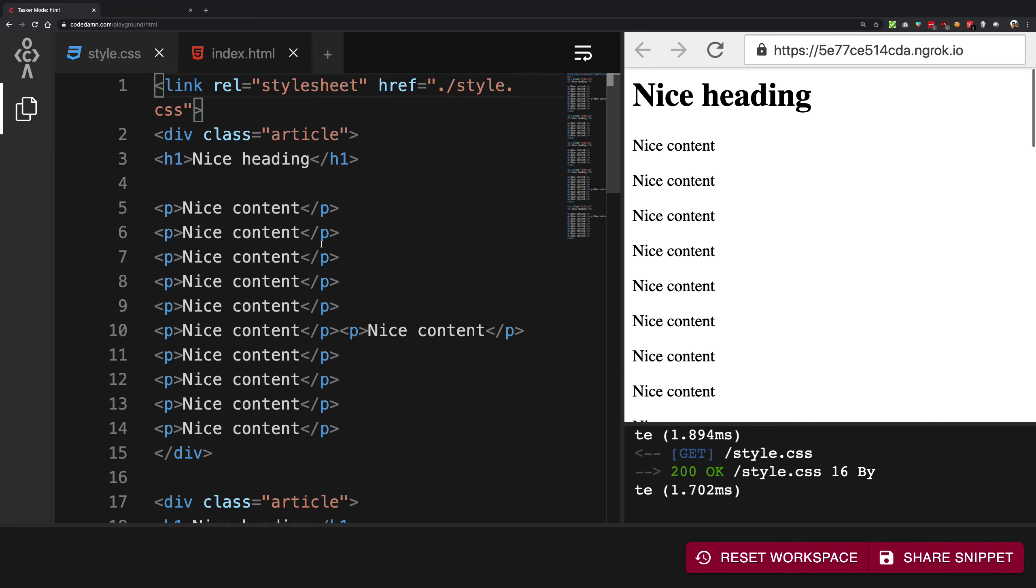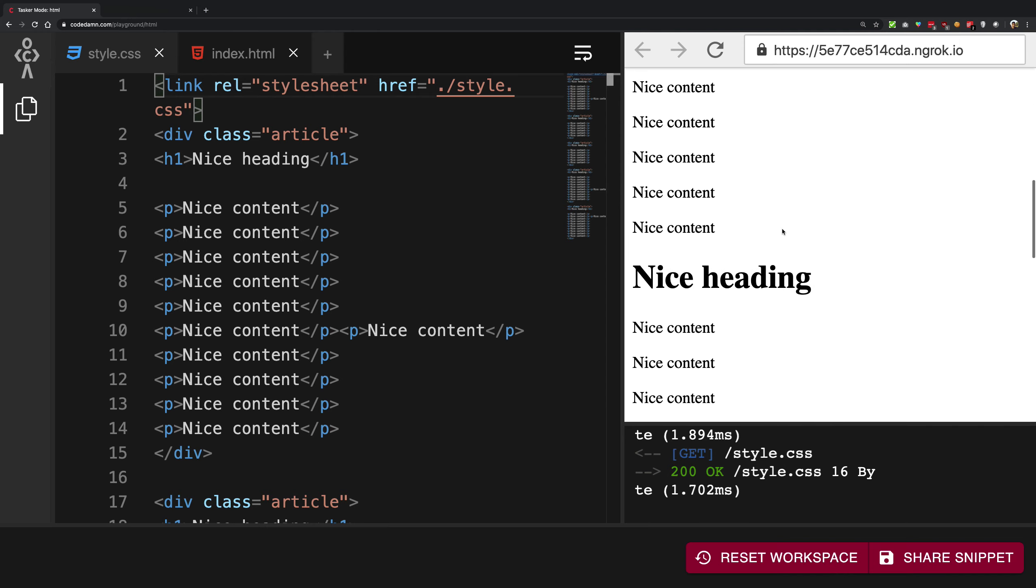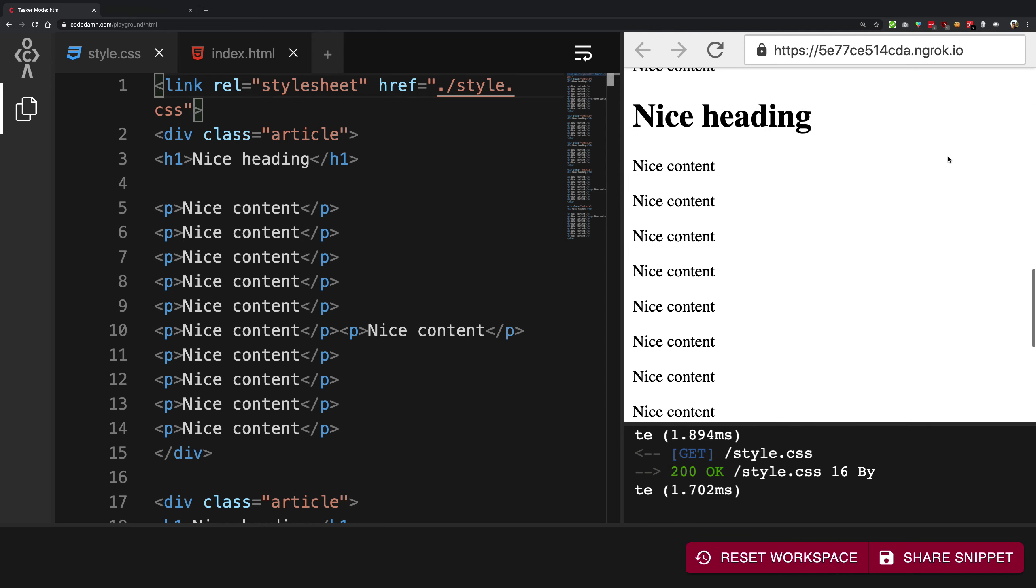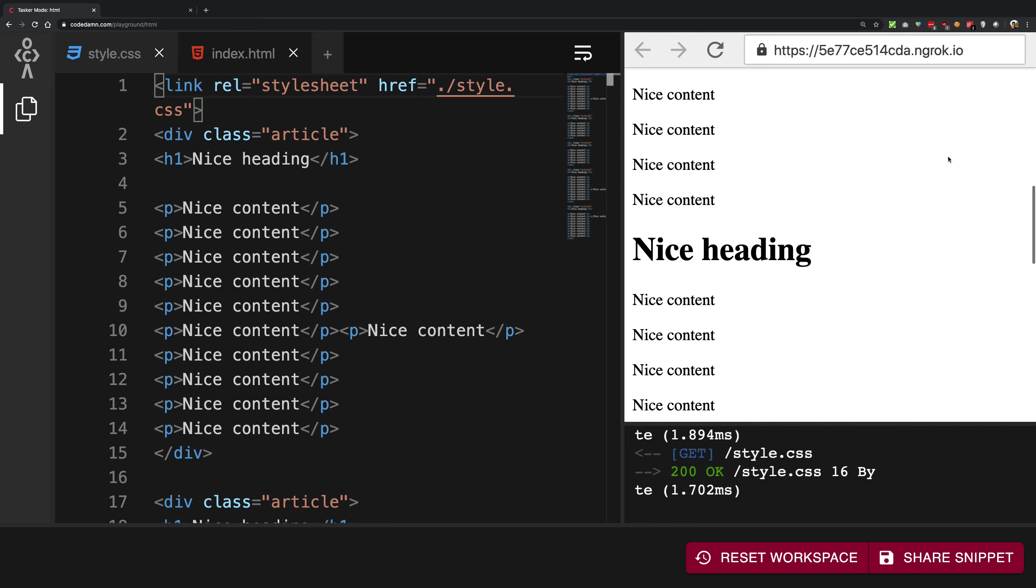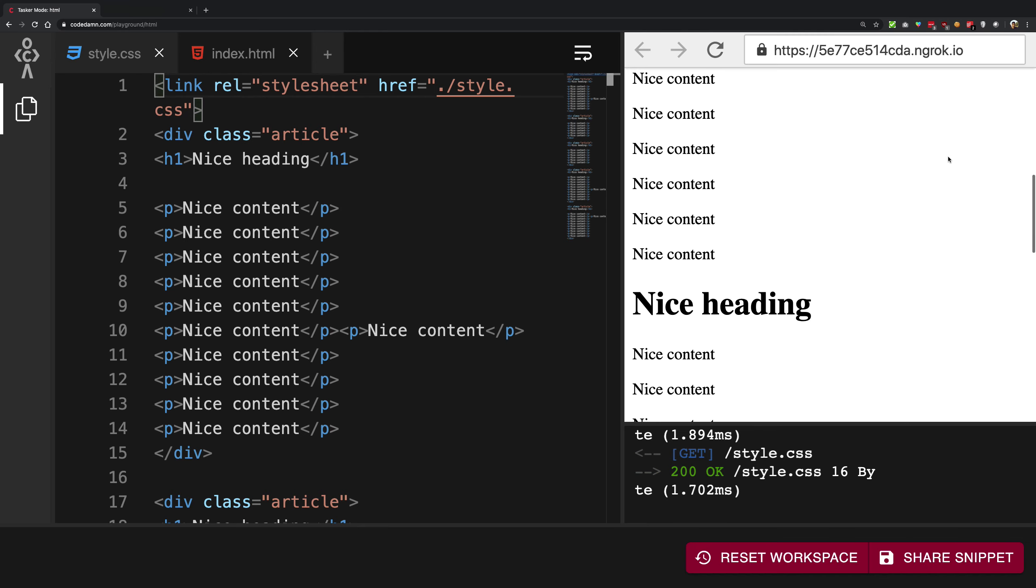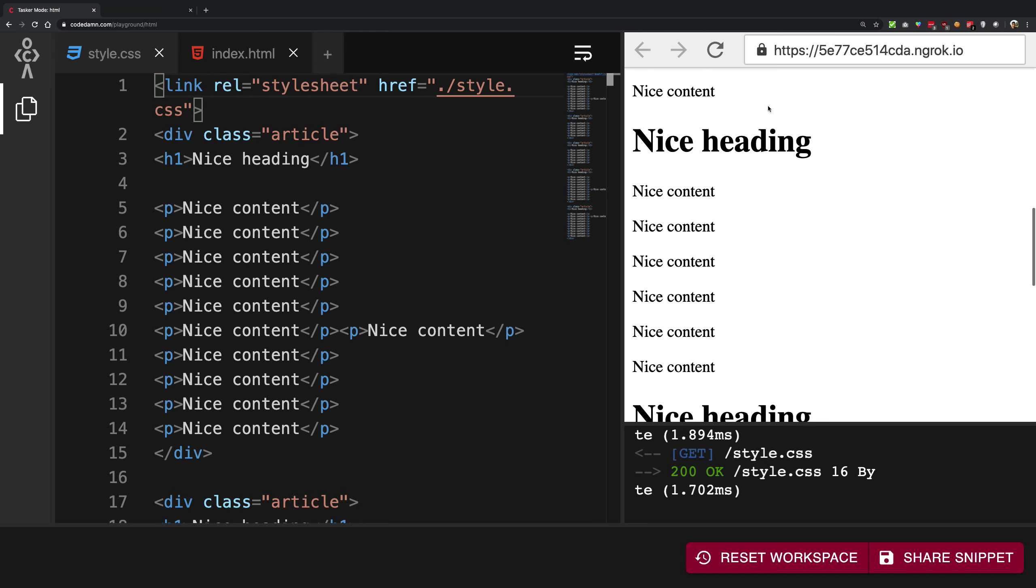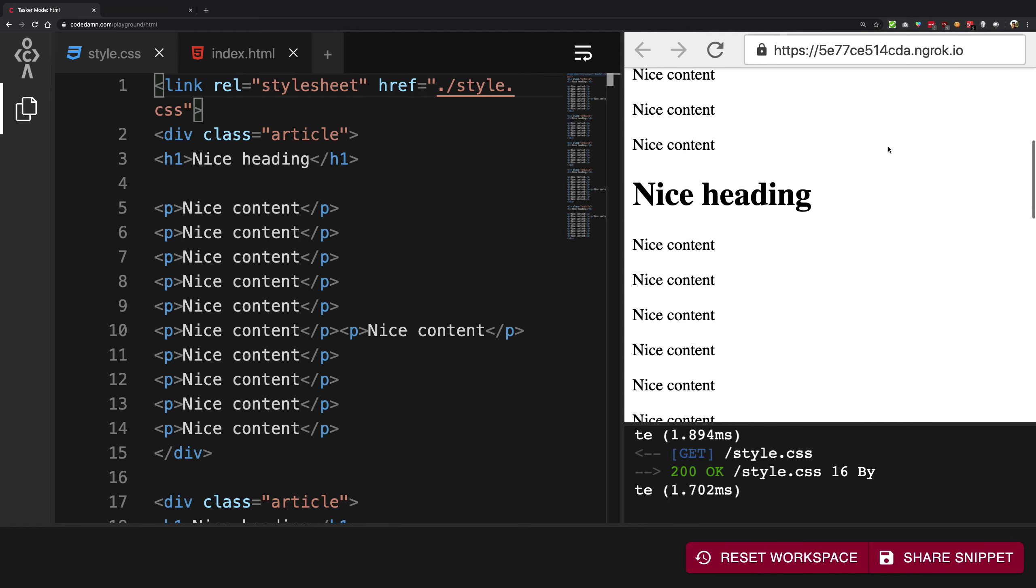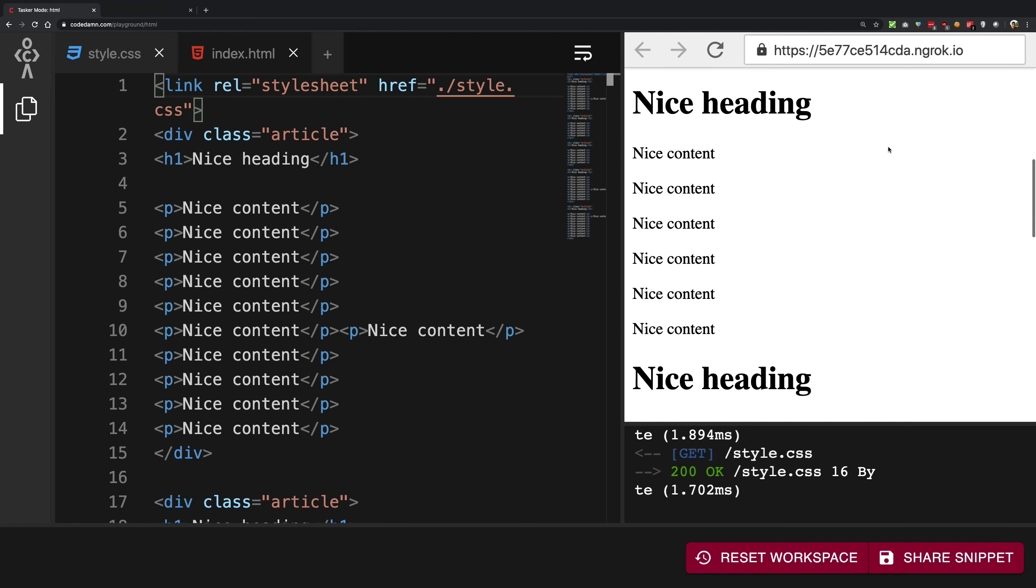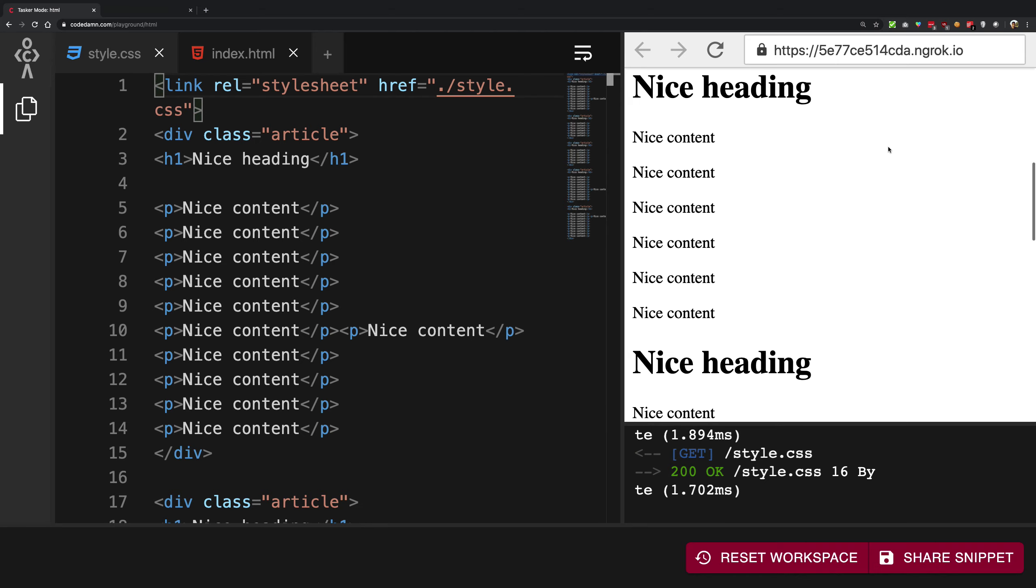One of the drawbacks of position fixed was that the element was always fixed on the screen. What if you want to scroll a little and then the element should be fixed? The element should wait for you to appear and then it should follow along with you.